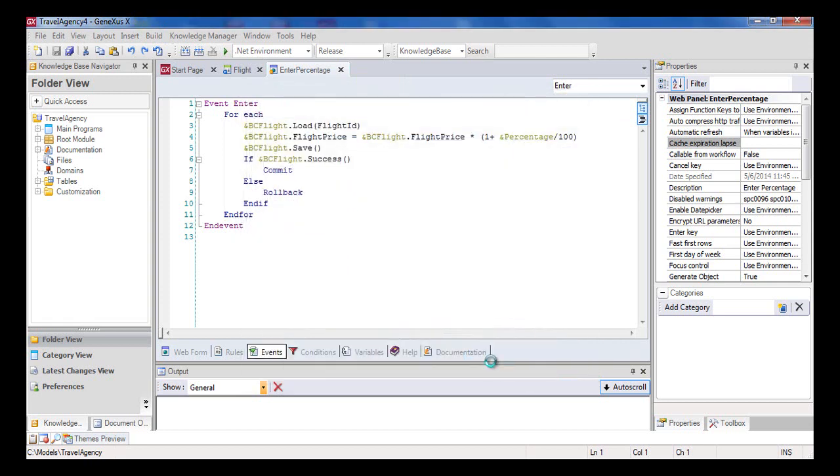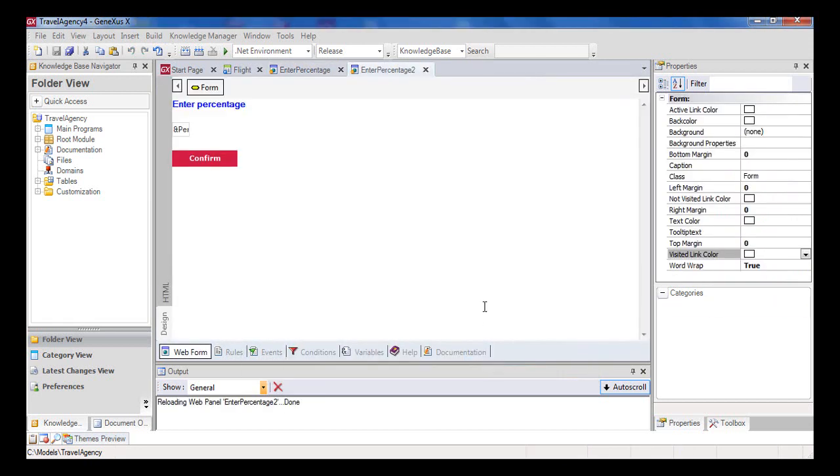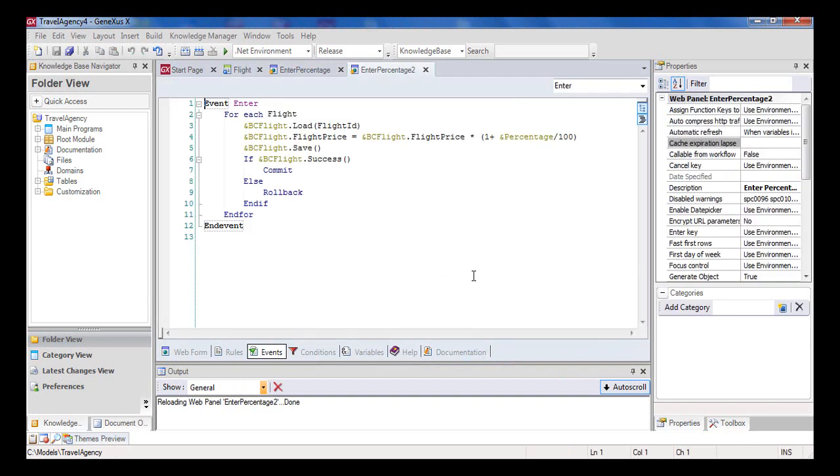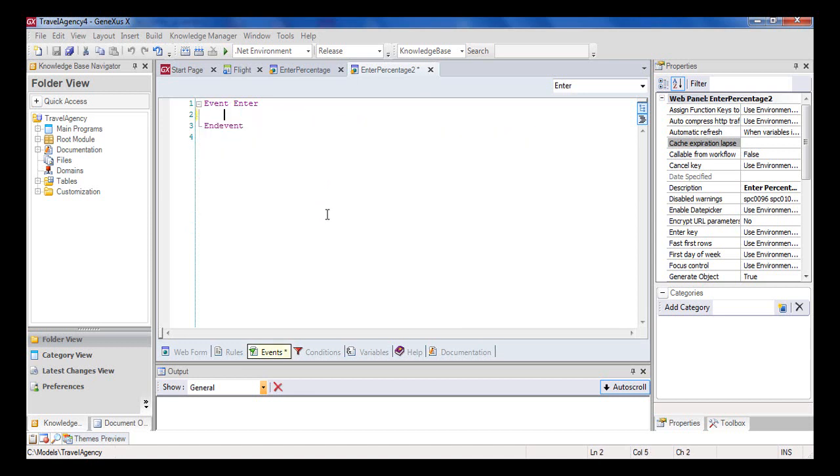We call it Enter Percentage To. Here we have the new web panel, and so far, it's identical to the previous one. We open the event associated with the confirm button. Even though this event has a ForEach command, the possibility of using it to update attributes by assigning values to them is only allowed in procedure objects. So we delete this code, and in the Enter event, we only include a call to a procedure which is the one that will update the database.